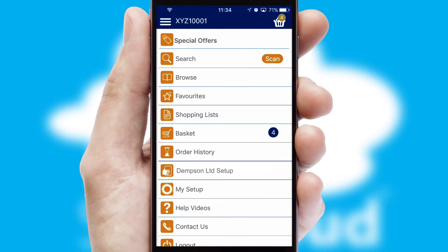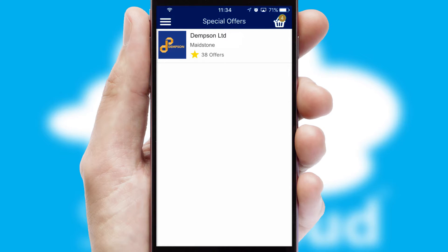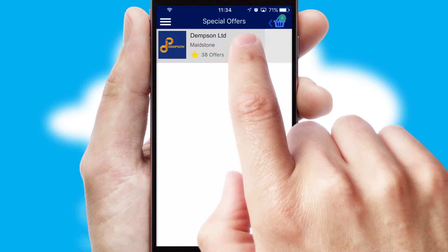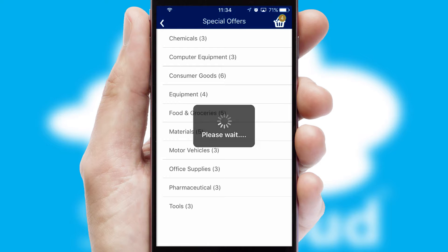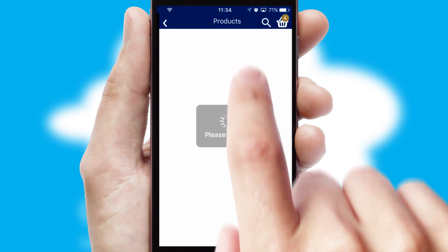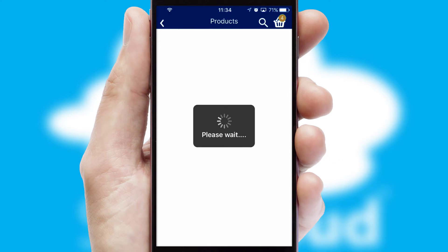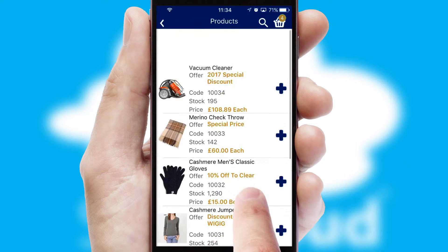Creating customized special offers is another feature of the application, which can be set up and tailored for individual customers. SwiftCloud has some very powerful promotional features such as multi-buy and price promotions.